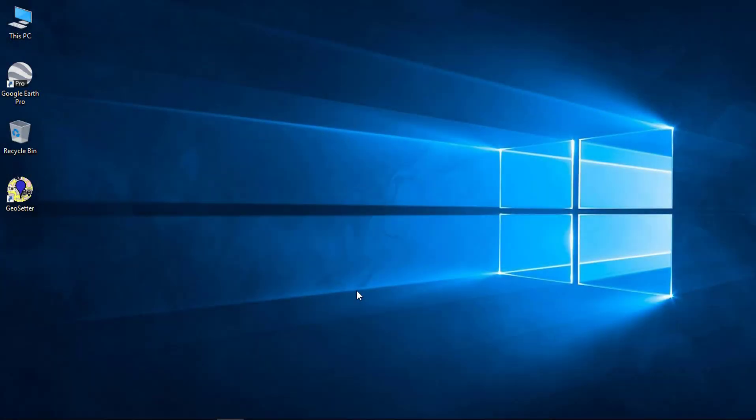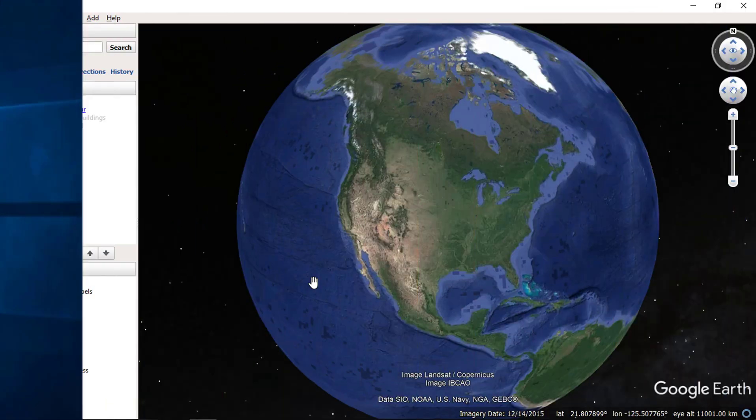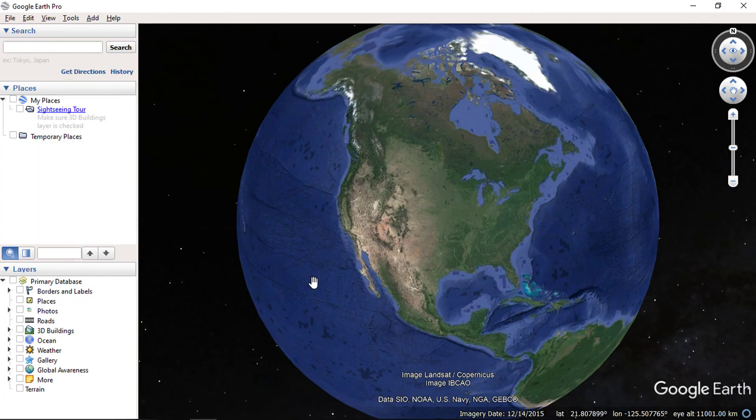Hello everyone and welcome to SpatialPost.com. In this video, we will show how to create a layout map using Google Earth Pro.